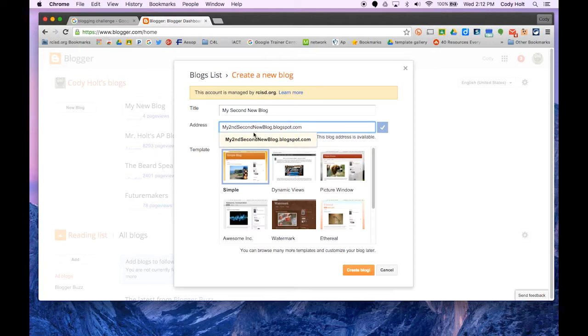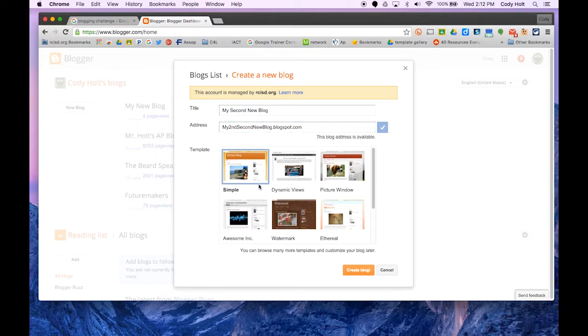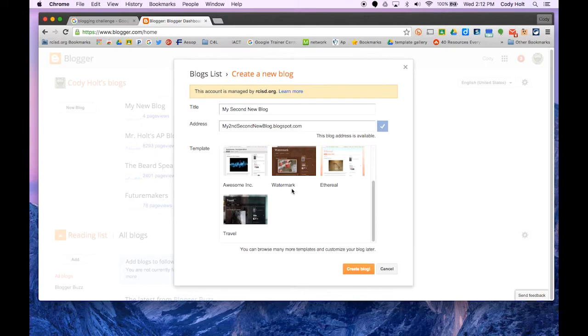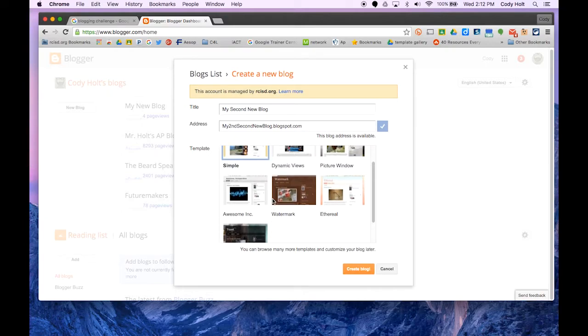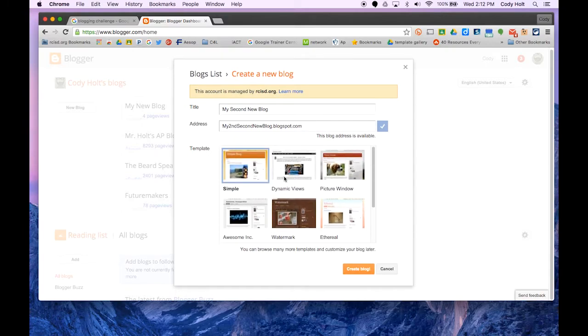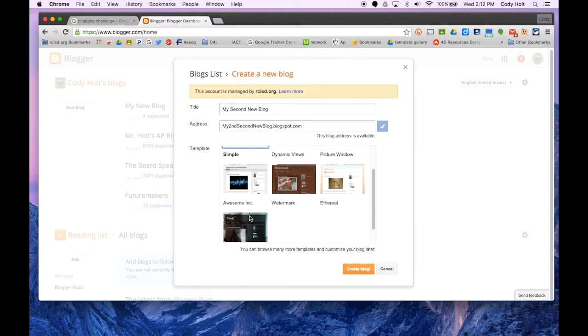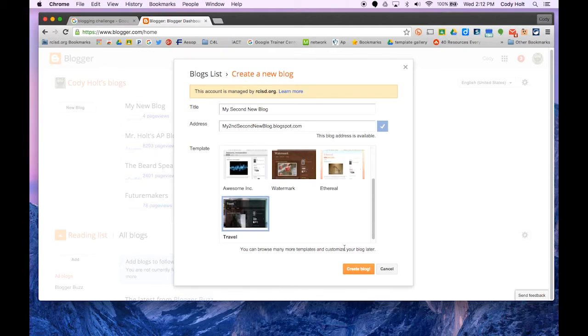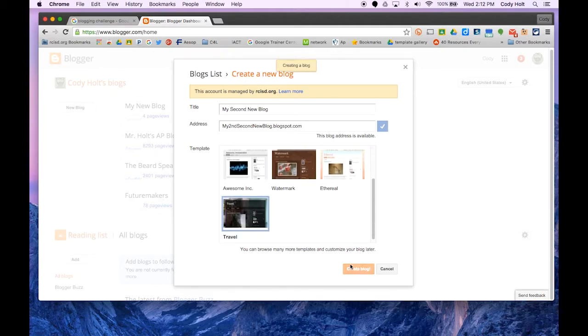You want to make sure it's short enough that people can access it without too much trouble. From here, you decide on a theme you'd like to use, just a basic template. You can change this later, but I'm going to select one and click Create Blog.